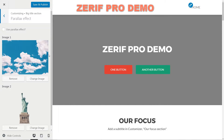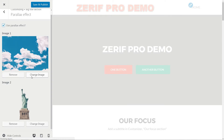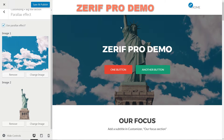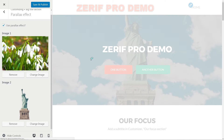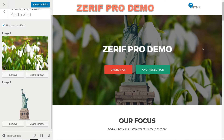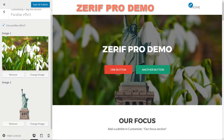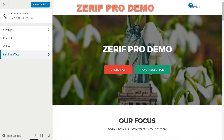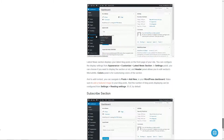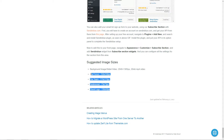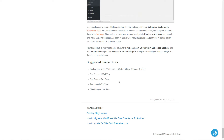Parallax effect is something unique. You can set it here using two images: one for the background and another one with transparency in the foreground. All of the recommended dimensions for images can be found at the bottom of the page. You can access it by clicking Theme Info then View Documentation.